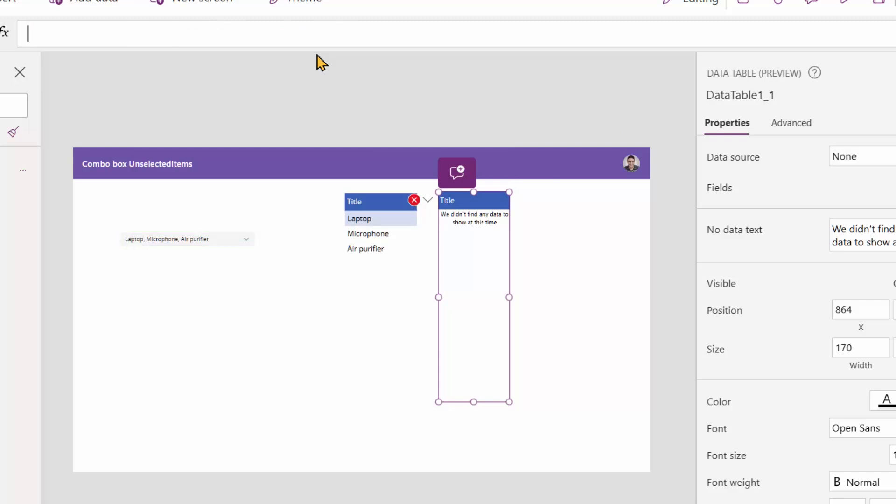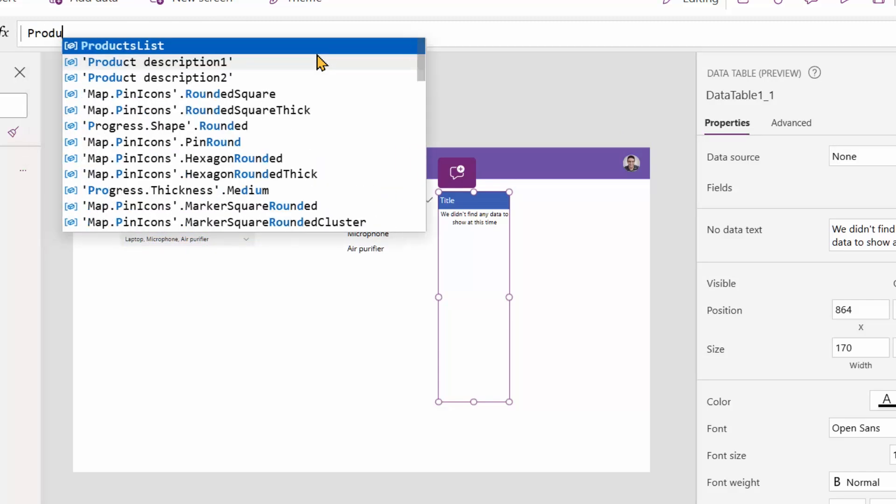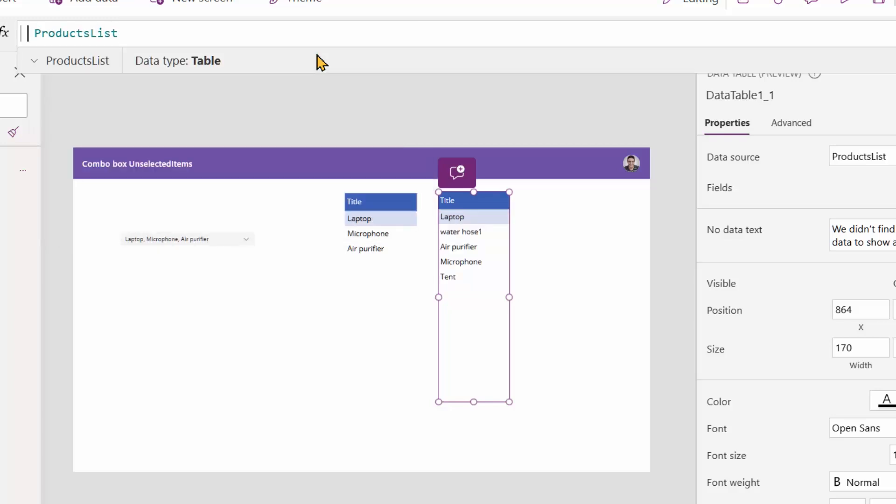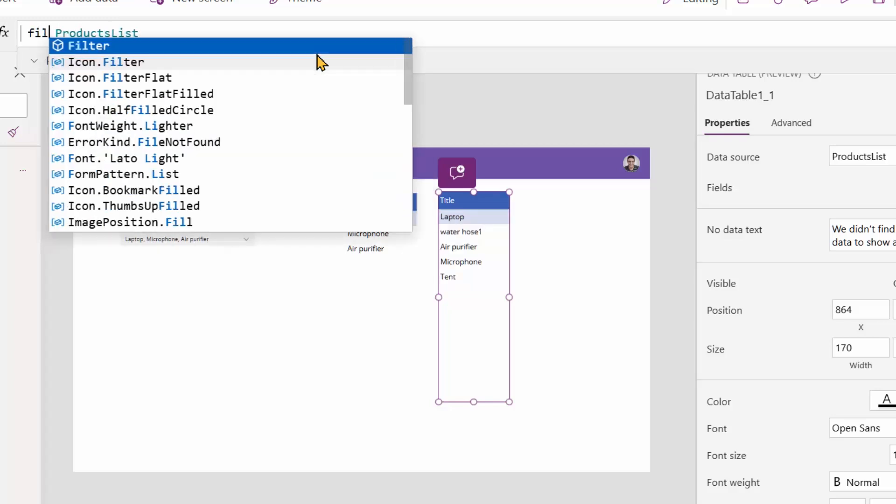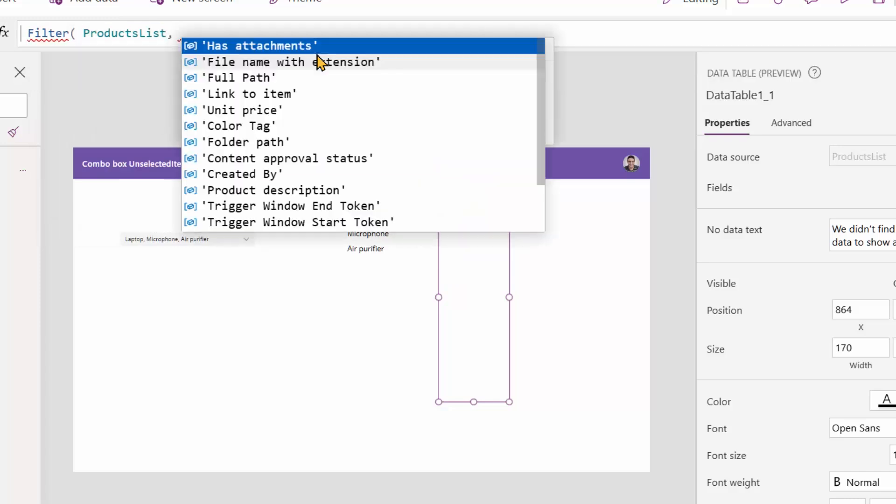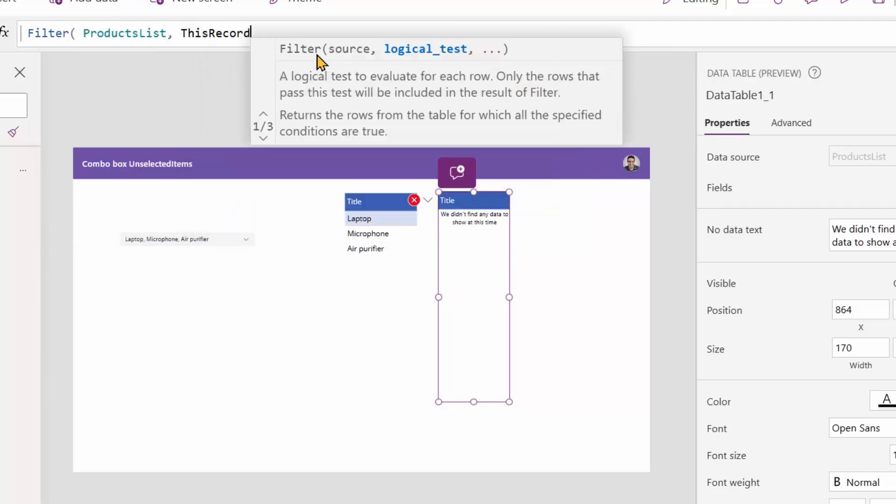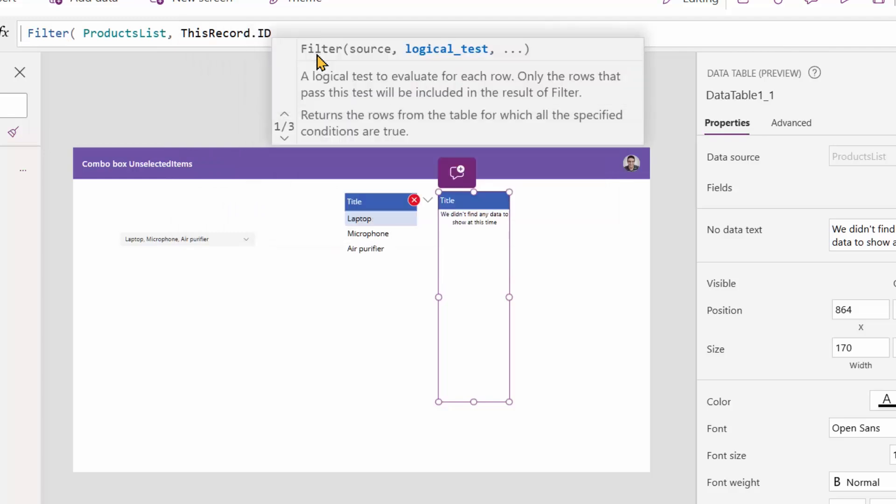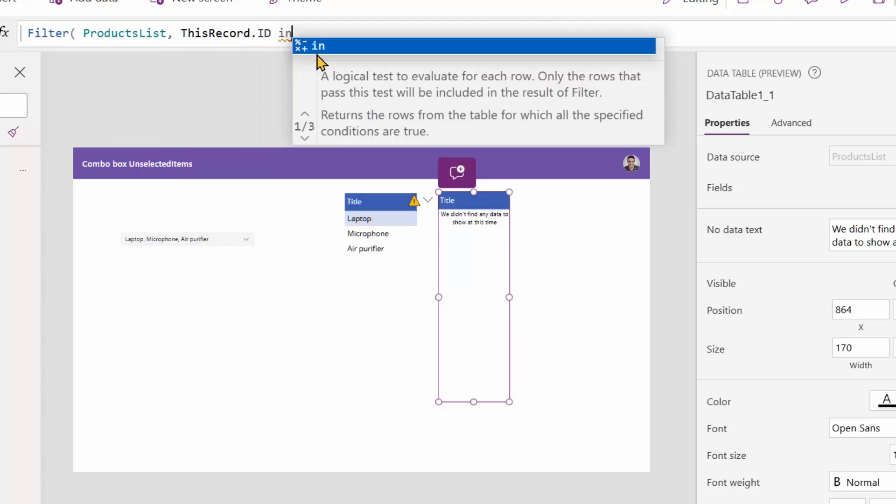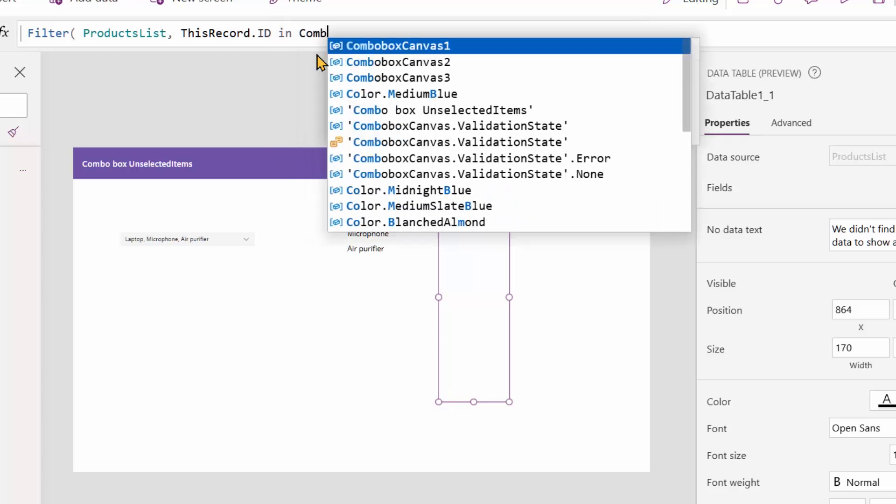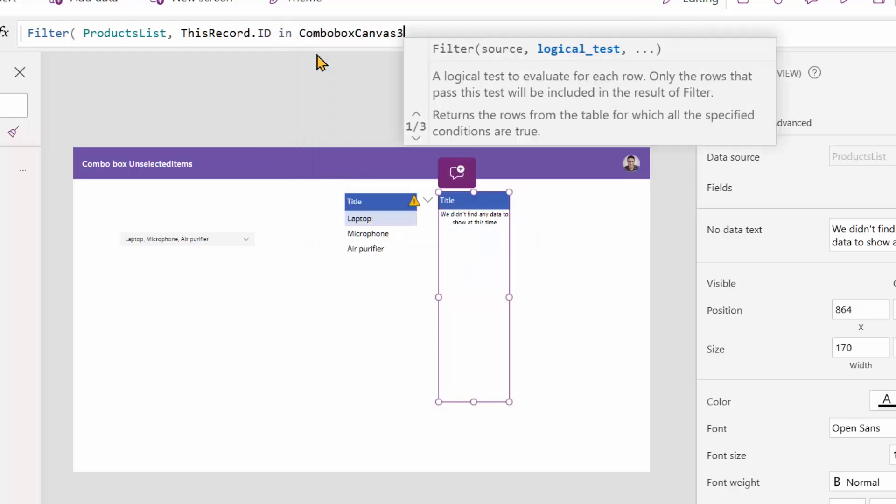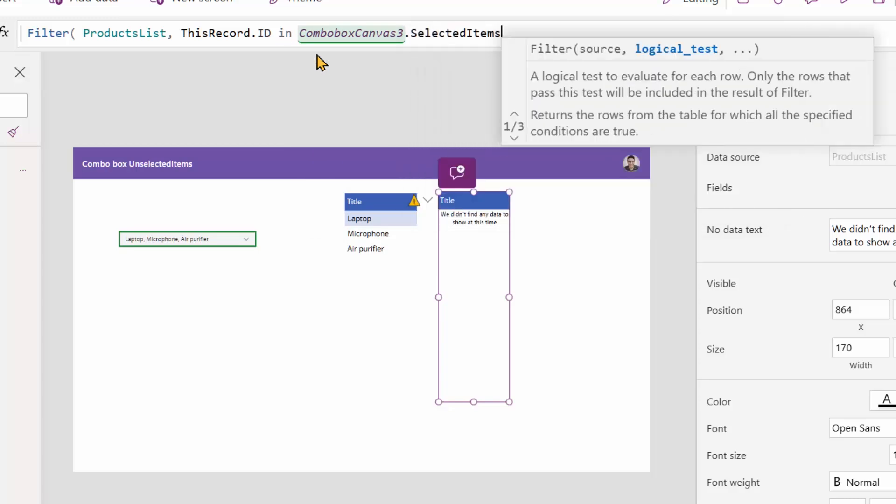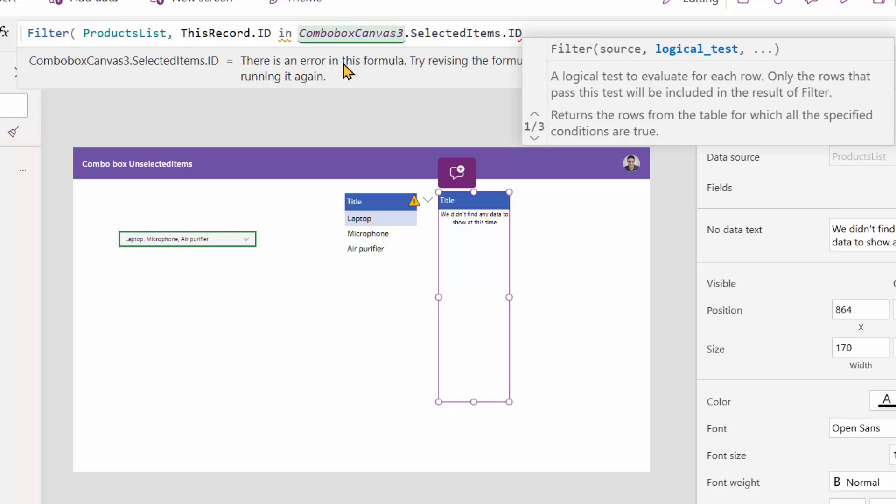So instead of combo box canvas, I can simply go back and say products list, which is literally the same thing. I want to filter it out for the items that their ID, this record dot ID, is not in the list of the IDs of the selected items.